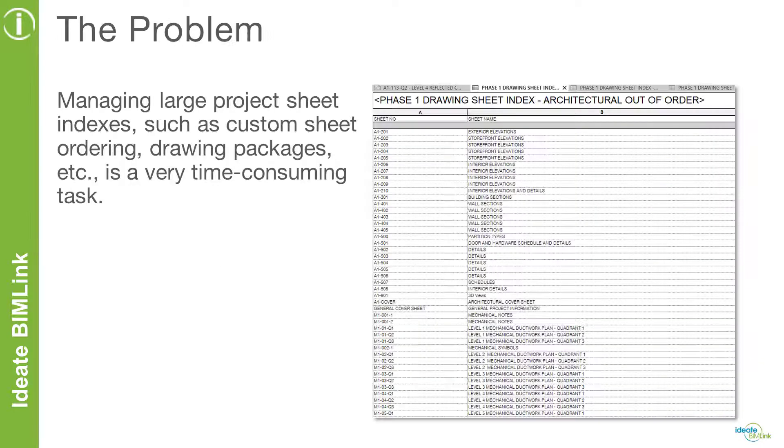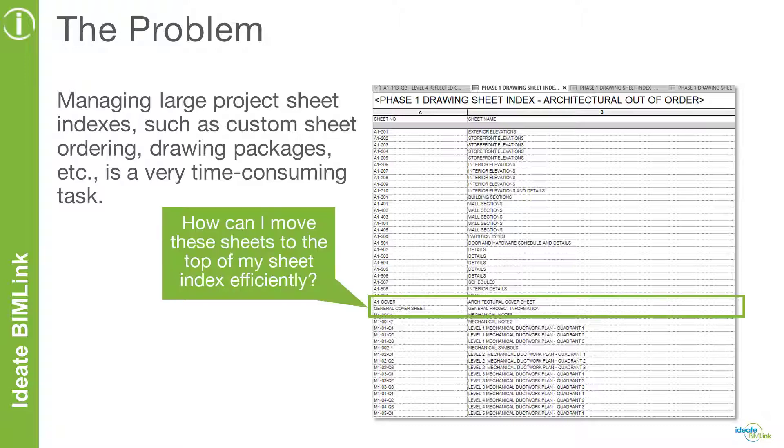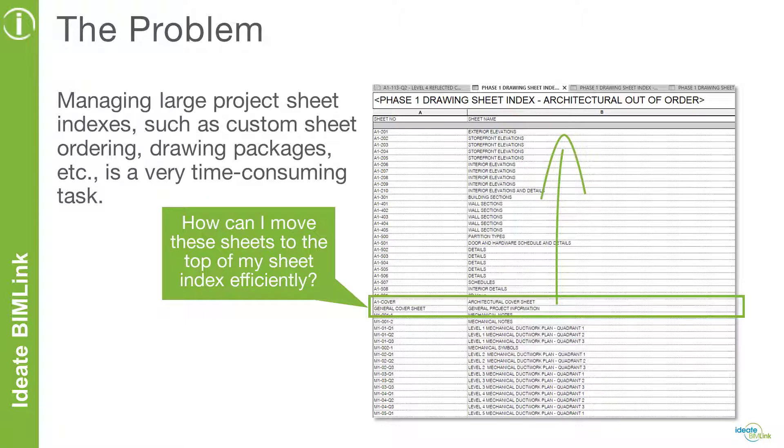Many offices choose to organize their sheet indexes according to their office standards or industry standards. Unfortunately, the out-of-the-box Revit standards for organizing this data is rigid and difficult to manage. If you are like many Revit users out there, you have custom parameters that help you organize your sheet indexes.